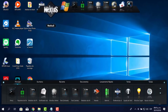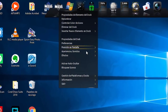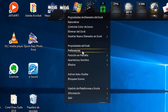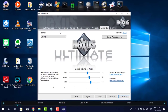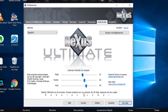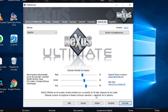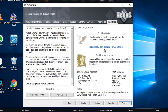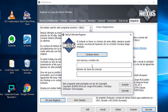Hacemos clic derecho donde dice Nexus, damos clic derecho y seleccionamos Preferencias. Aquí nos dice que el Nexus está en un período de 30 días. No hay ningún problema, me voy a registrar. Voy a hacer clic para registrar y voy a colocar un nombre.